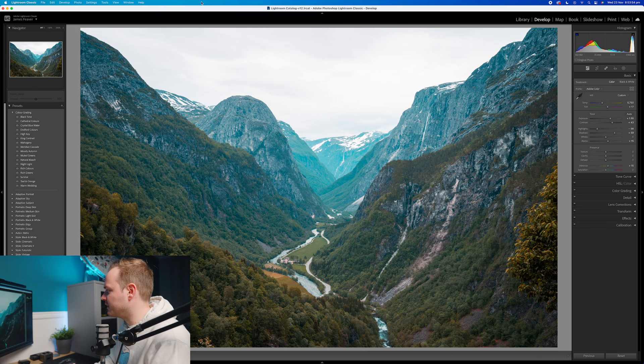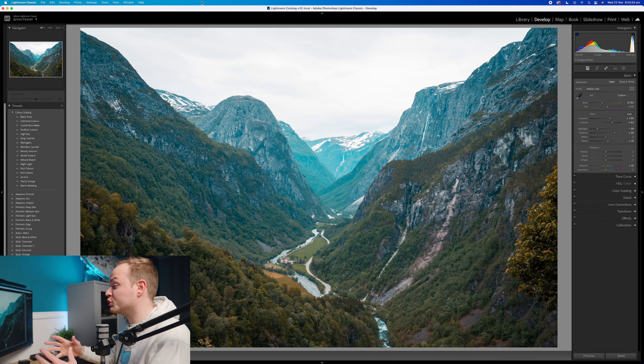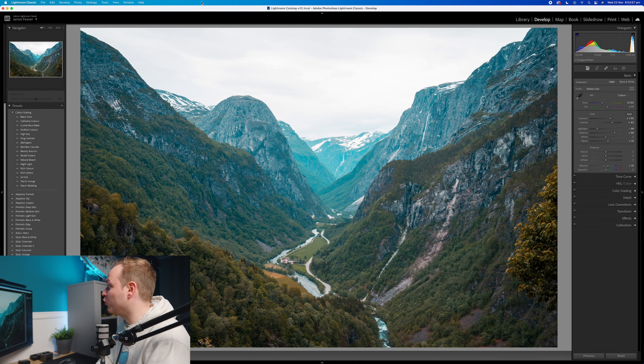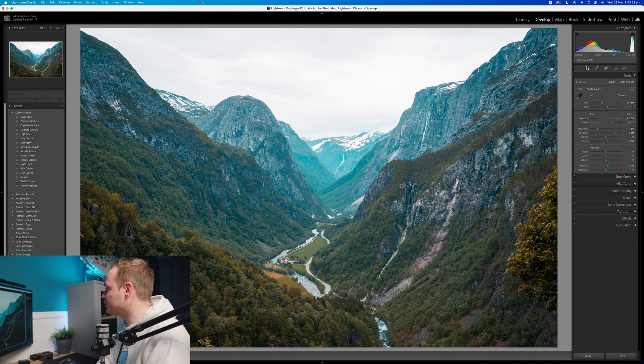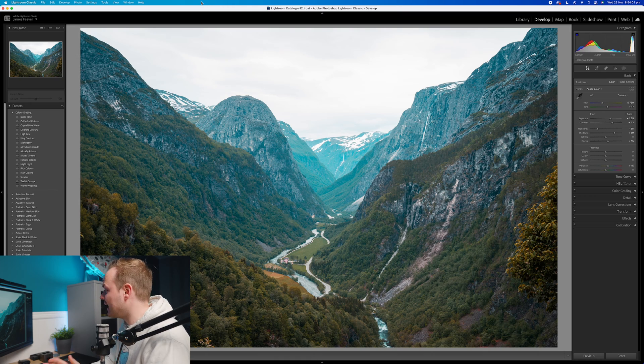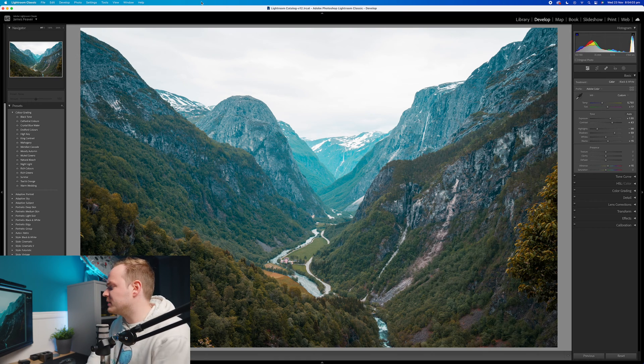Right guys, the very first thing you want to do is go ahead and choose a photo, and today I have chosen this photo here which should hopefully show us a practical way of what and how does the texture, clarity, and dehaze slider work within your photo.